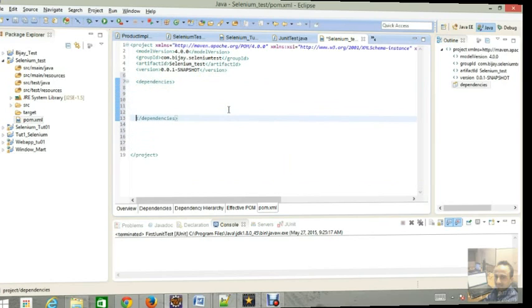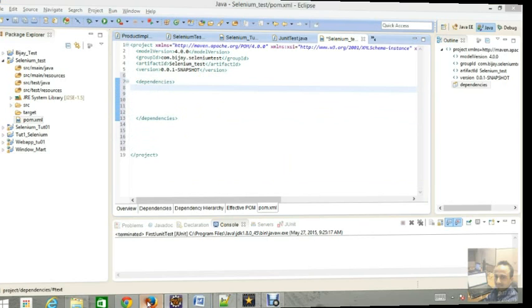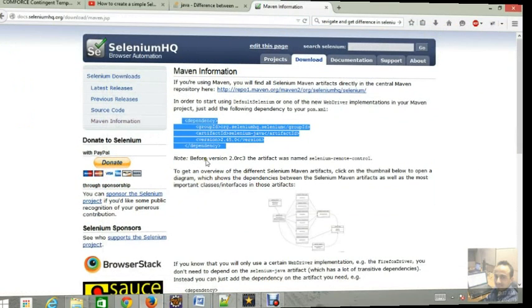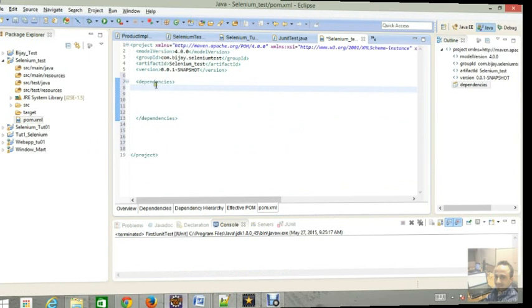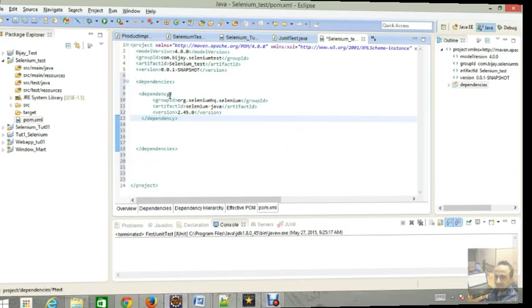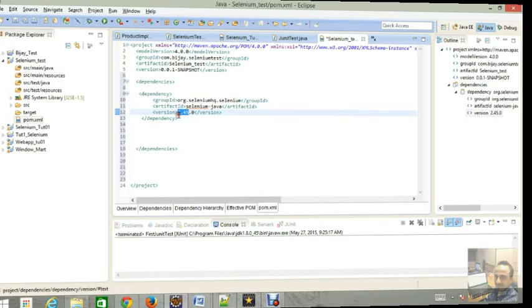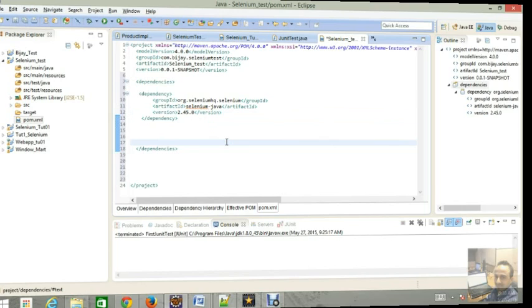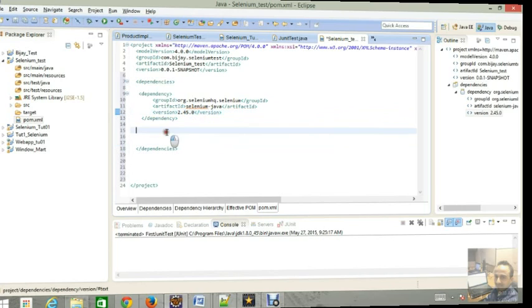First dependency you can get from the Selenium website. We have to add the dependencies of Selenium inside our POM file. So here we go, these things we have to copy and we have to add this dependency over here. So I'm just copying and pasting. I already have Selenium 2.45 version of jar file in my IDE, so I'm putting 2.45 version here.